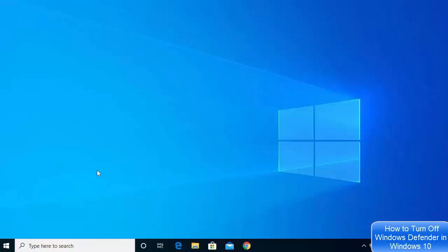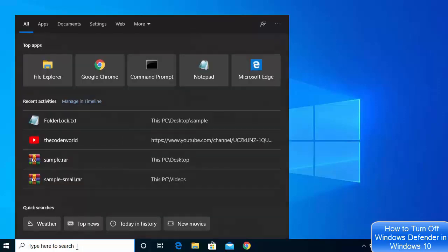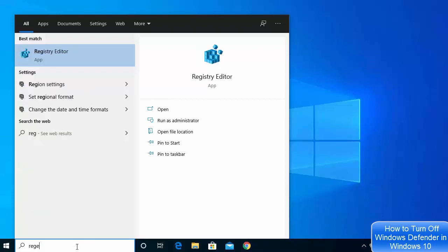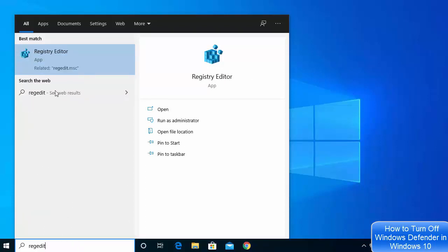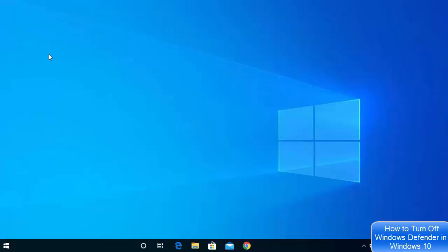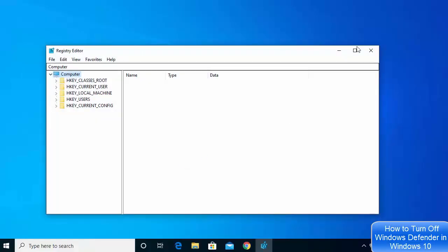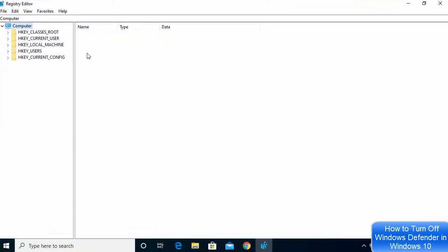For that, what you need to do is go to your search bar and search for regedit. Just write regedit or registry editor and the result will pop up. Click on that result — Registry Editor — and then click Yes. This is going to open the Registry Editor interface.